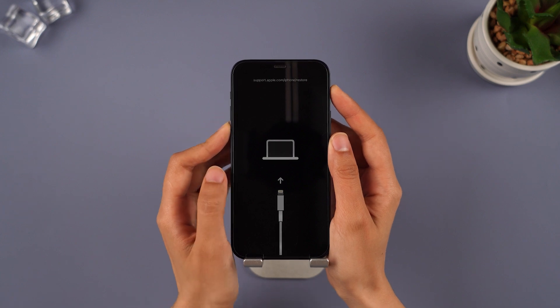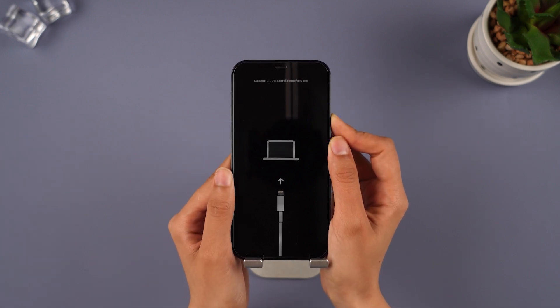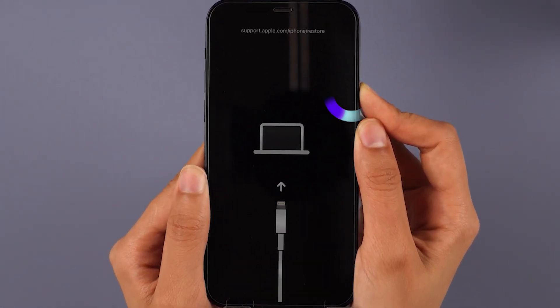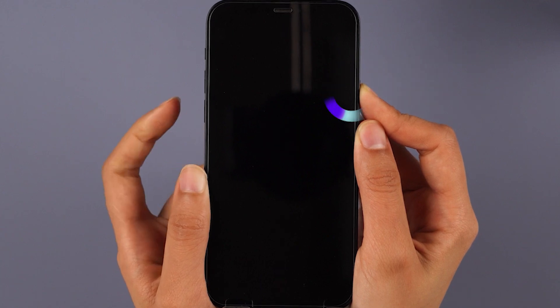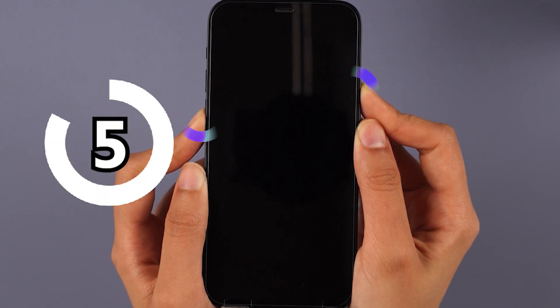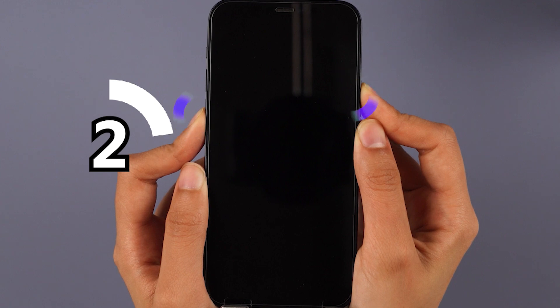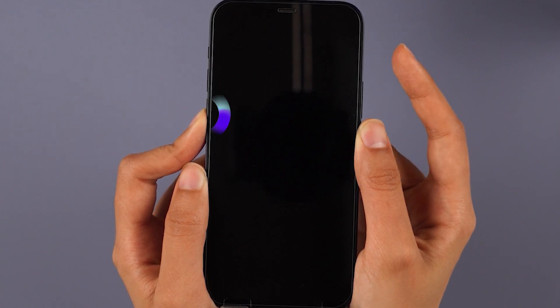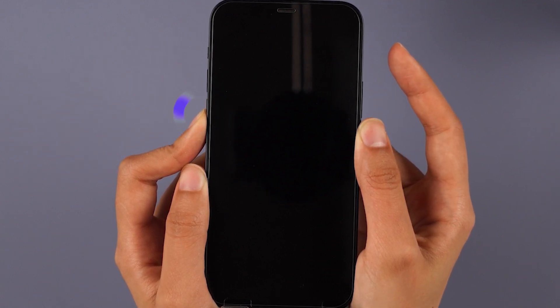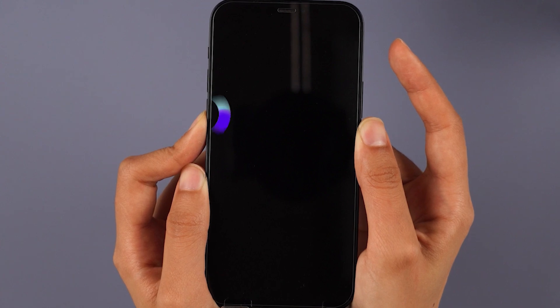Now let's go to the most difficult part — getting into DFU mode. For iPhone 8 and later, press the volume up and then volume down keys. Press and hold the side button. Don't release it when the screen turns black. Press and hold the volume down button together with the side button for 5 seconds. After 5 seconds, release the side button but keep holding the volume down button for at least 5 more seconds.